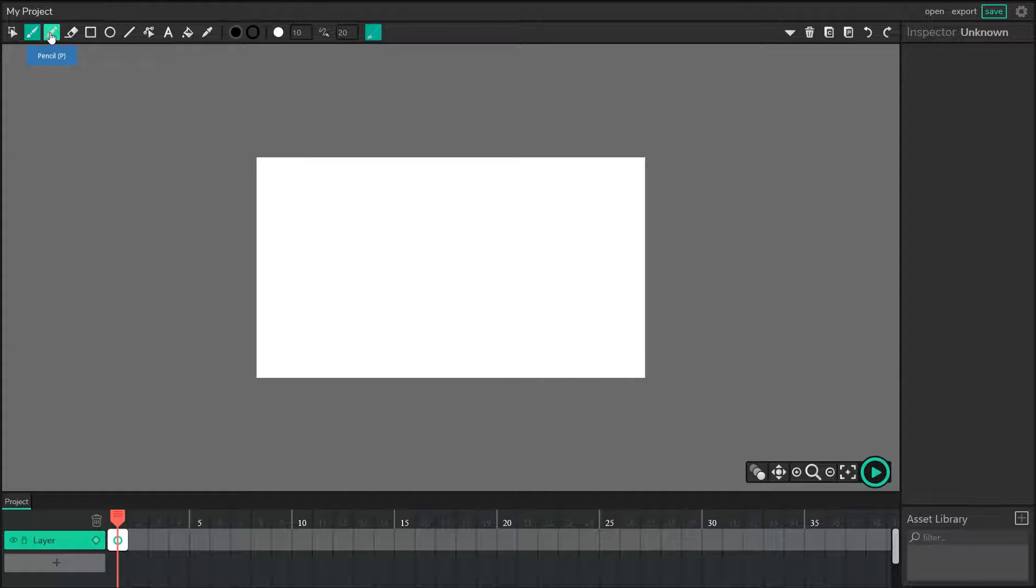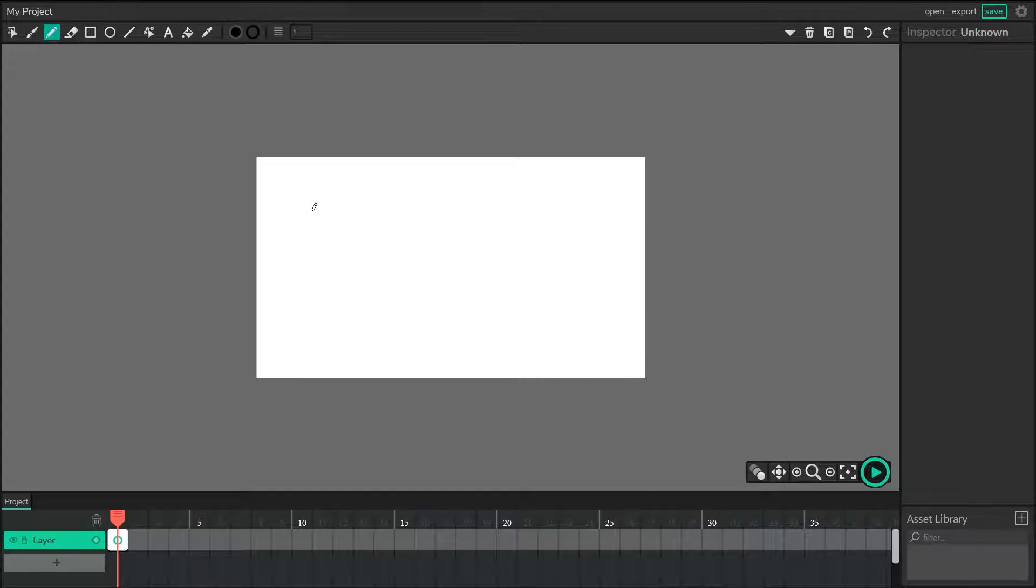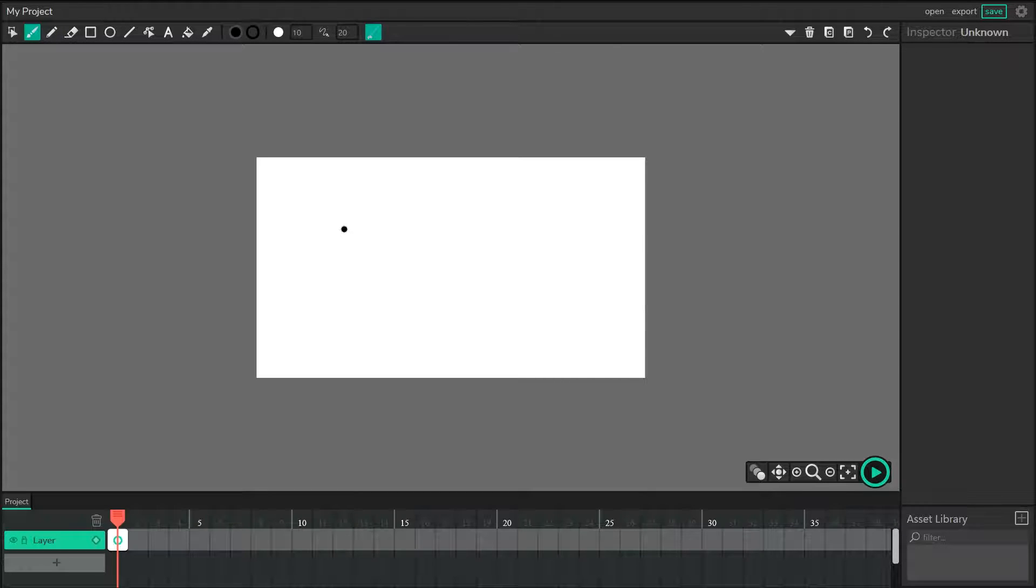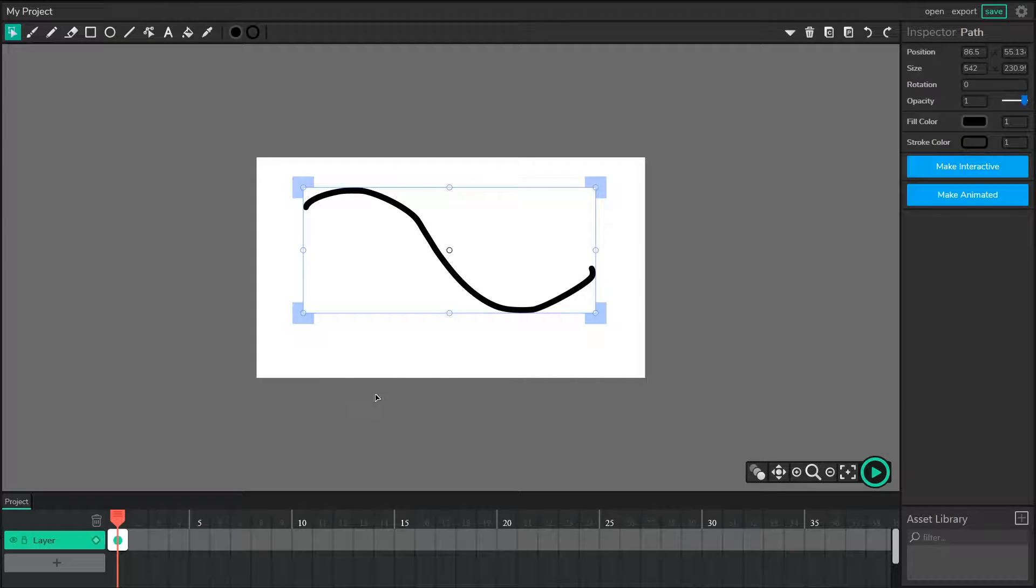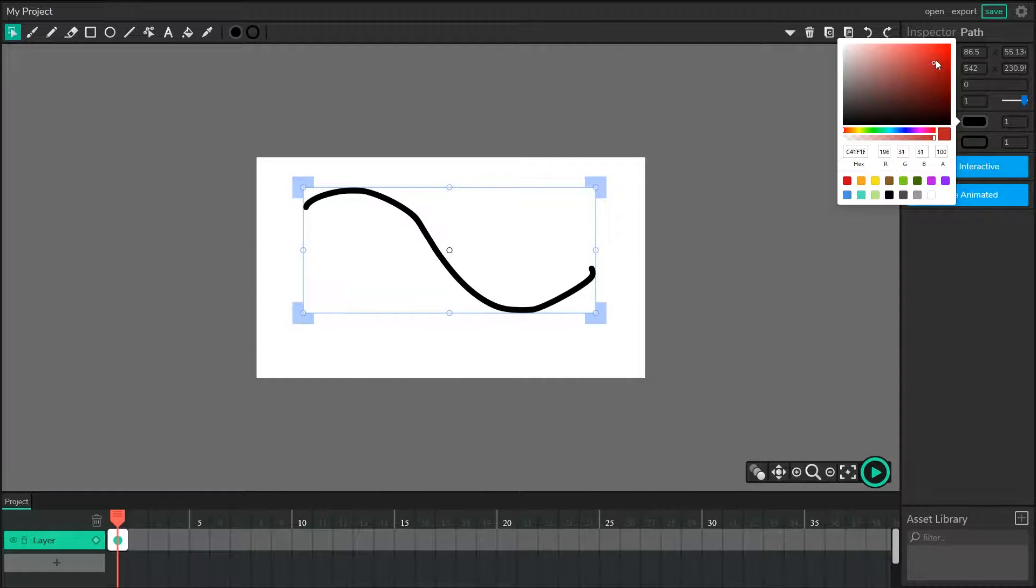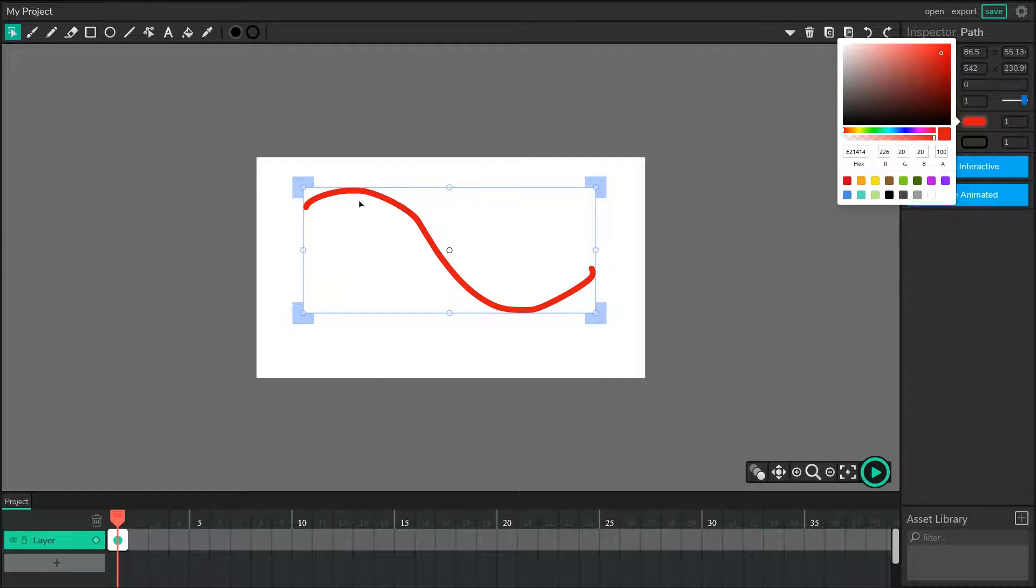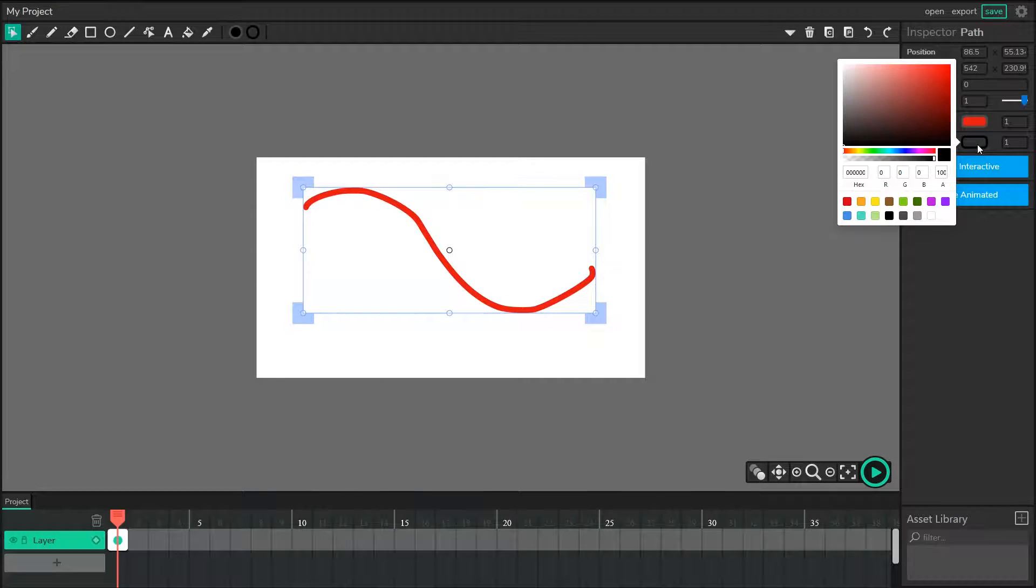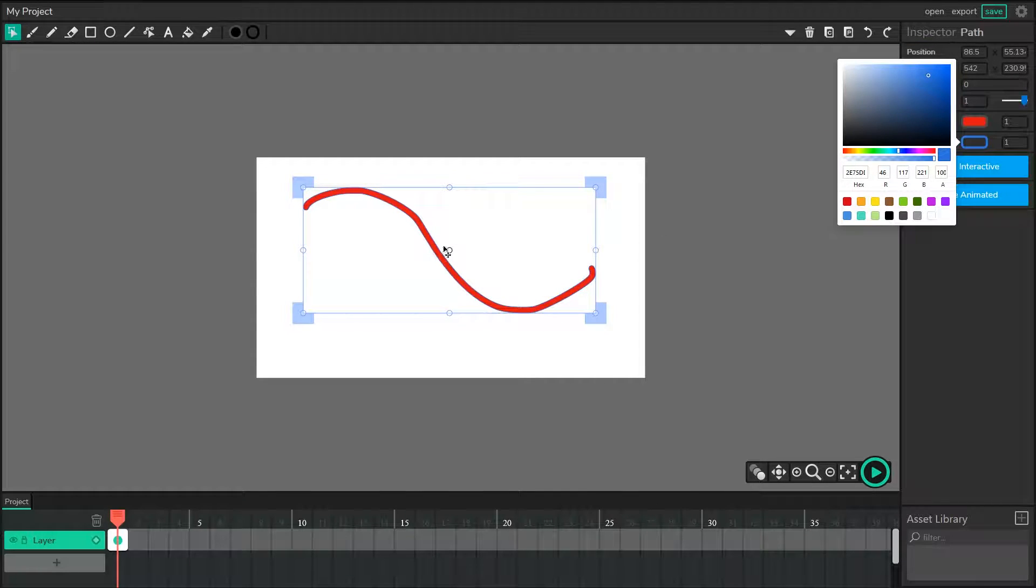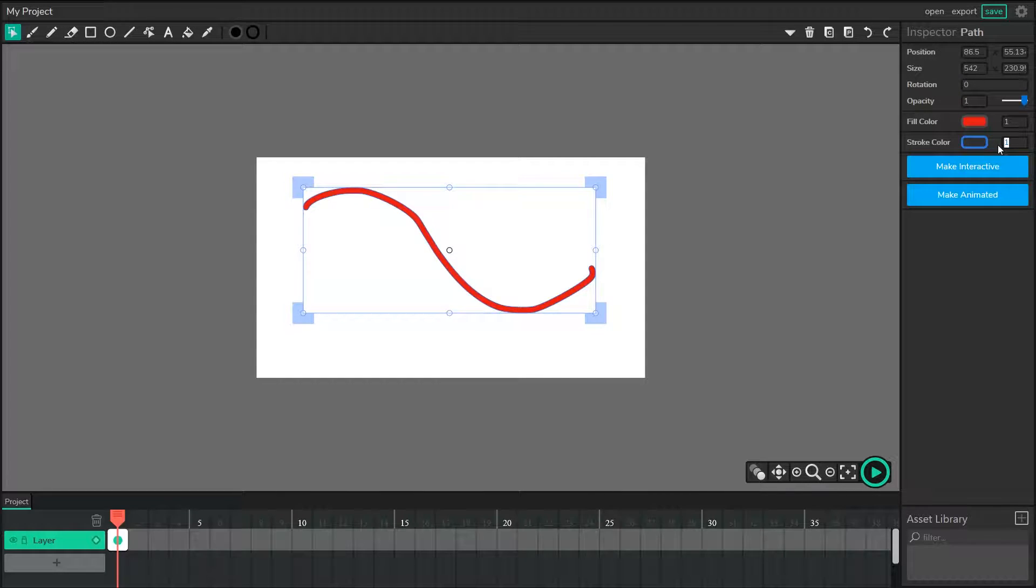Moving on to the next tool, we have the pencil. The pencil is different from the brush because it creates strokes instead of fills. When you're creating a shape like a brush path, if we select this brush path, you'll notice that the brush has a fill color and a stroke color. The fill color is this interior section that you're seeing, and the stroke color is actually this exterior section.